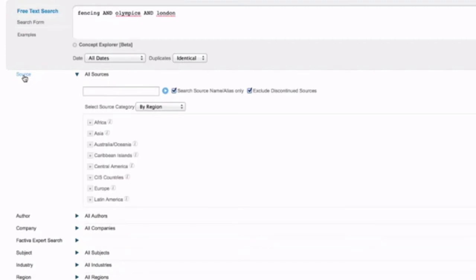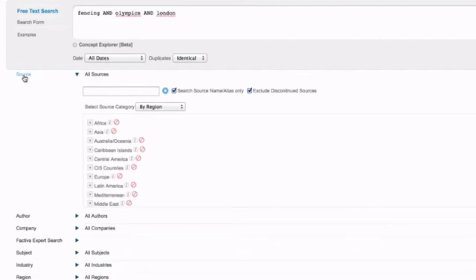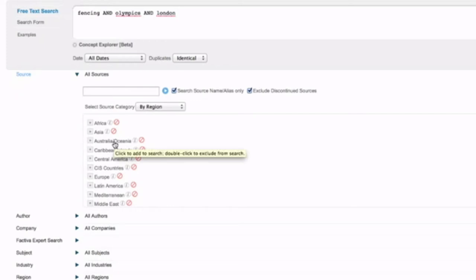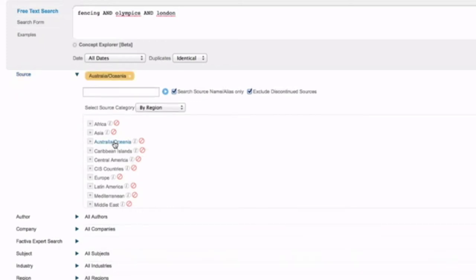This source option is probably the most useful refining option available in Factiva. Here you can either add a whole region's newspaper publishing to your search. So if you click Australia and Oceania you'll get all of the newspapers within this region added to your search.